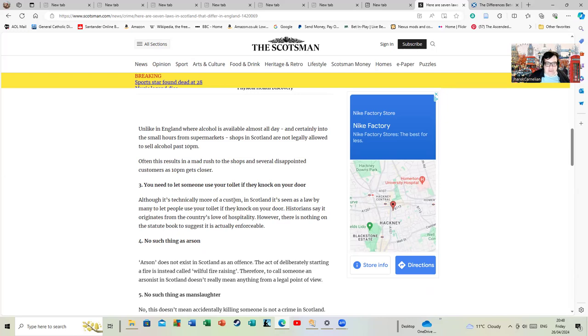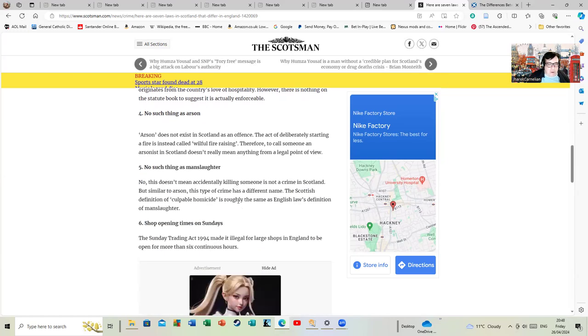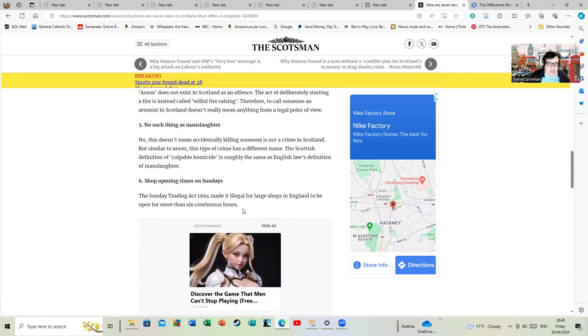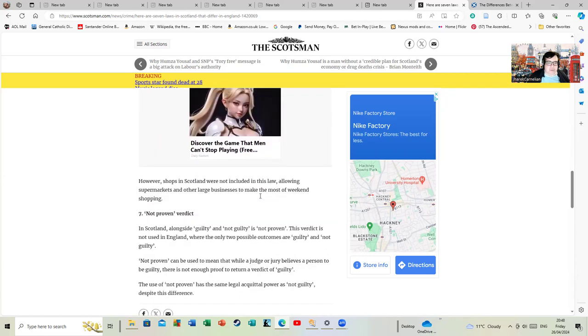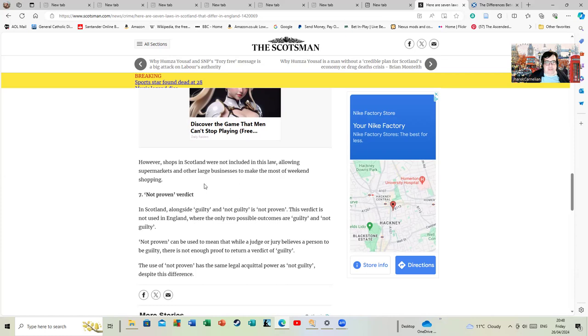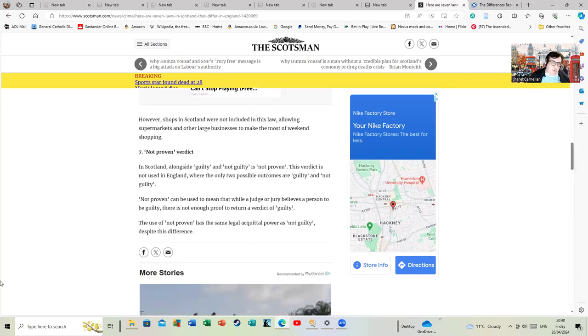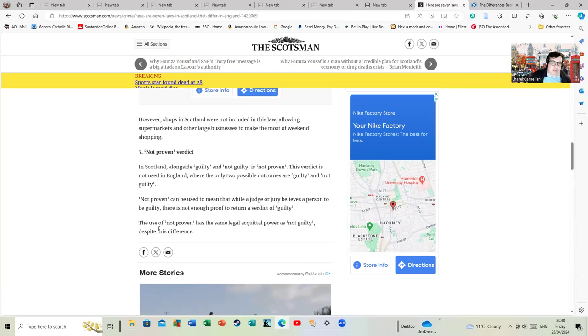Shop opening times on Sunday: the Sunday Trading Act of 1994 made it illegal for large shops in England to be open for more than six continuous hours. However, shops in Scotland were not included in this law, allowing supermarkets and other large businesses to make the most of weekend shopping. Perhaps more importantly than any of those, the not proven verdict, which doesn't exist in English law.